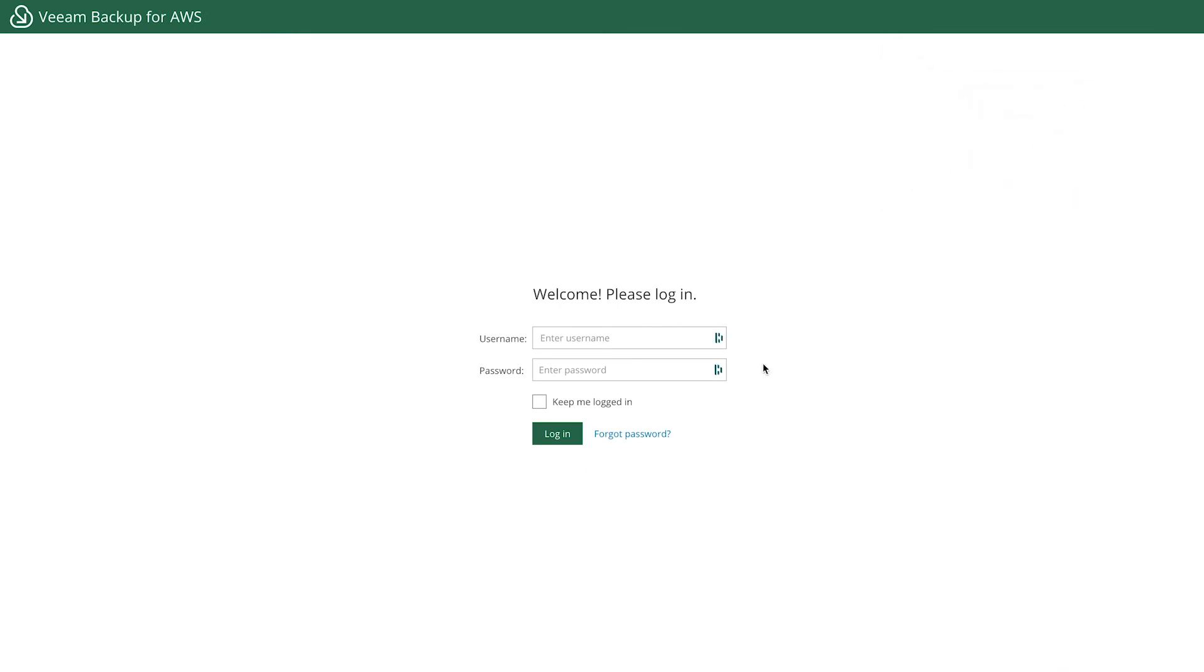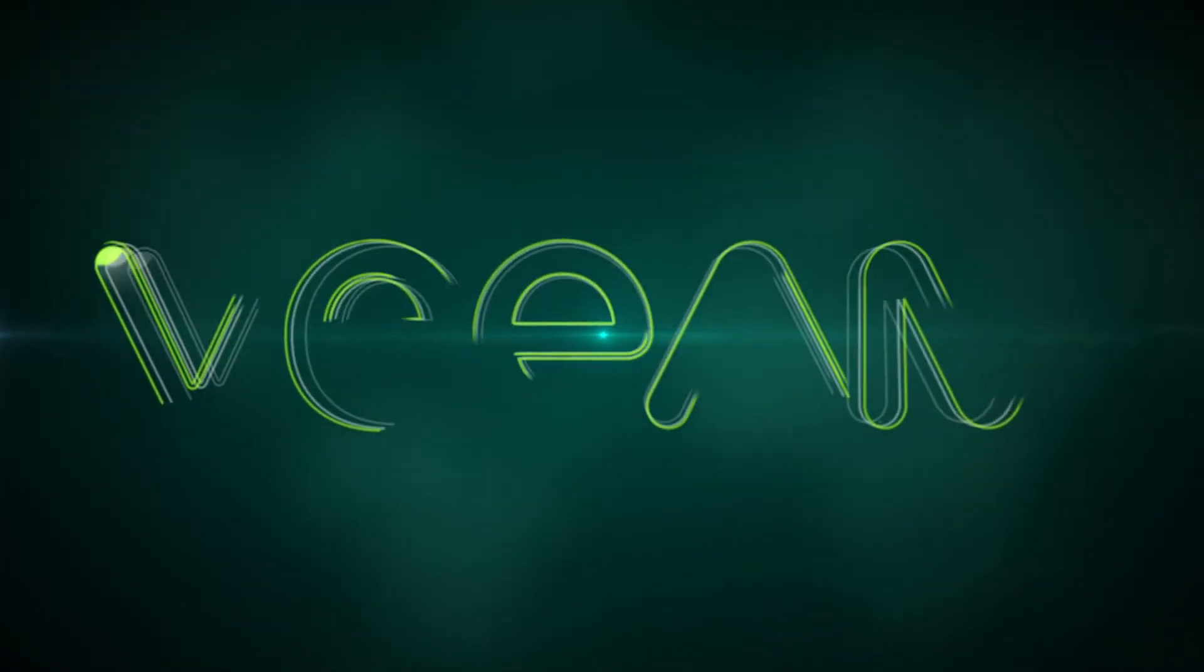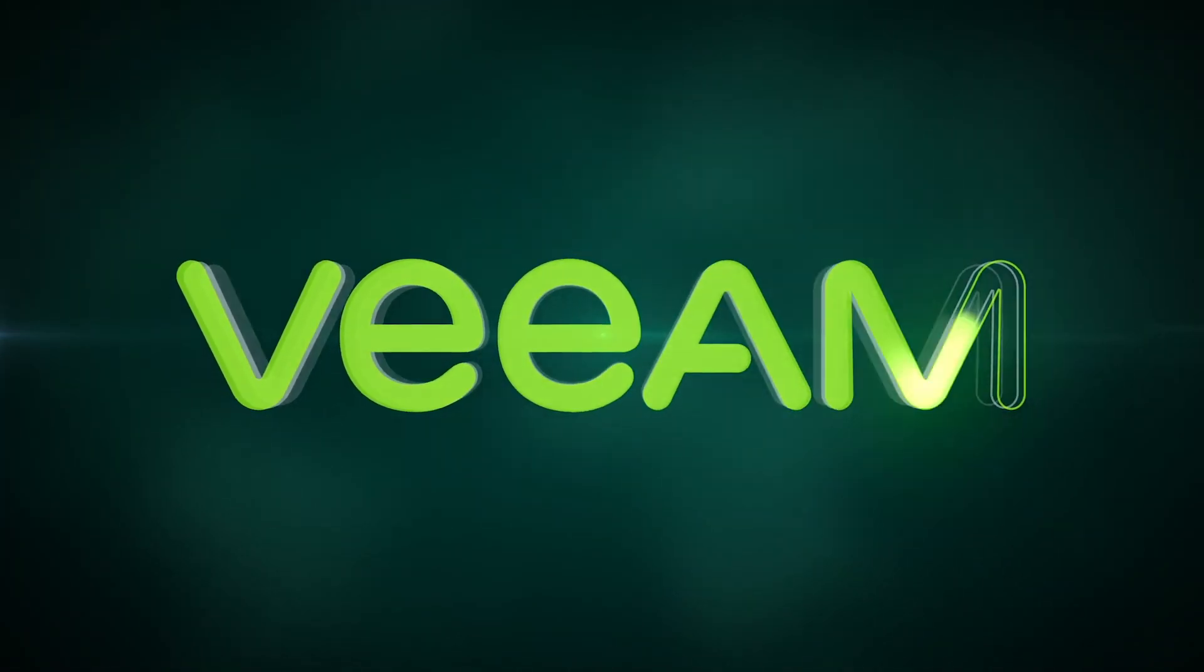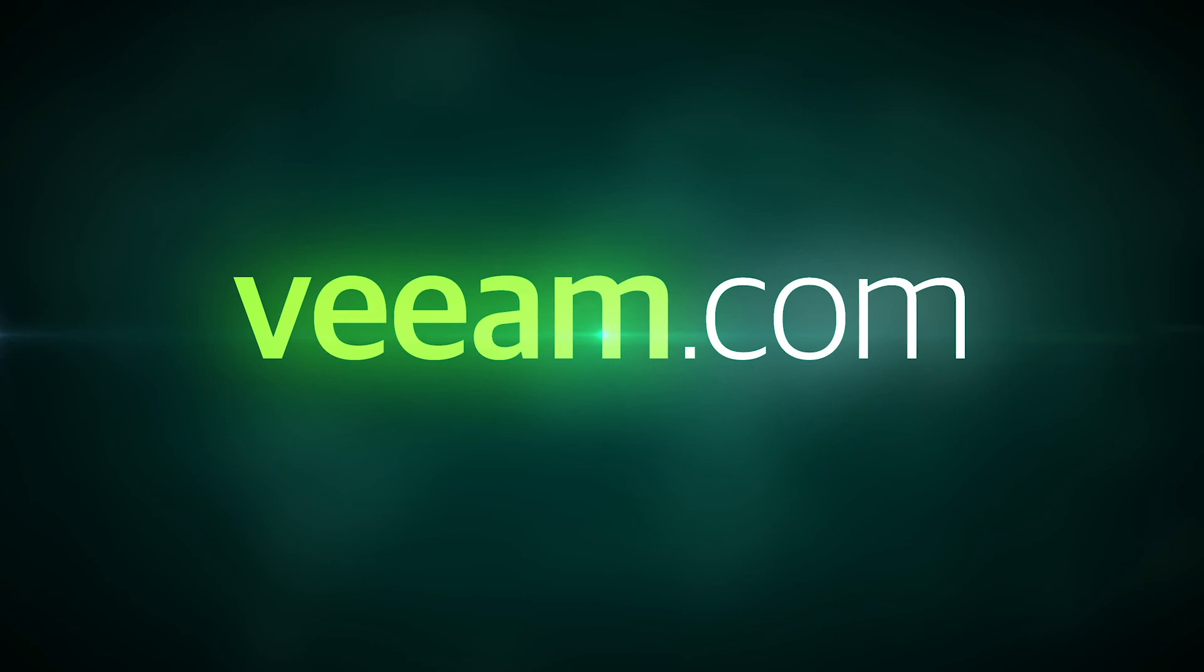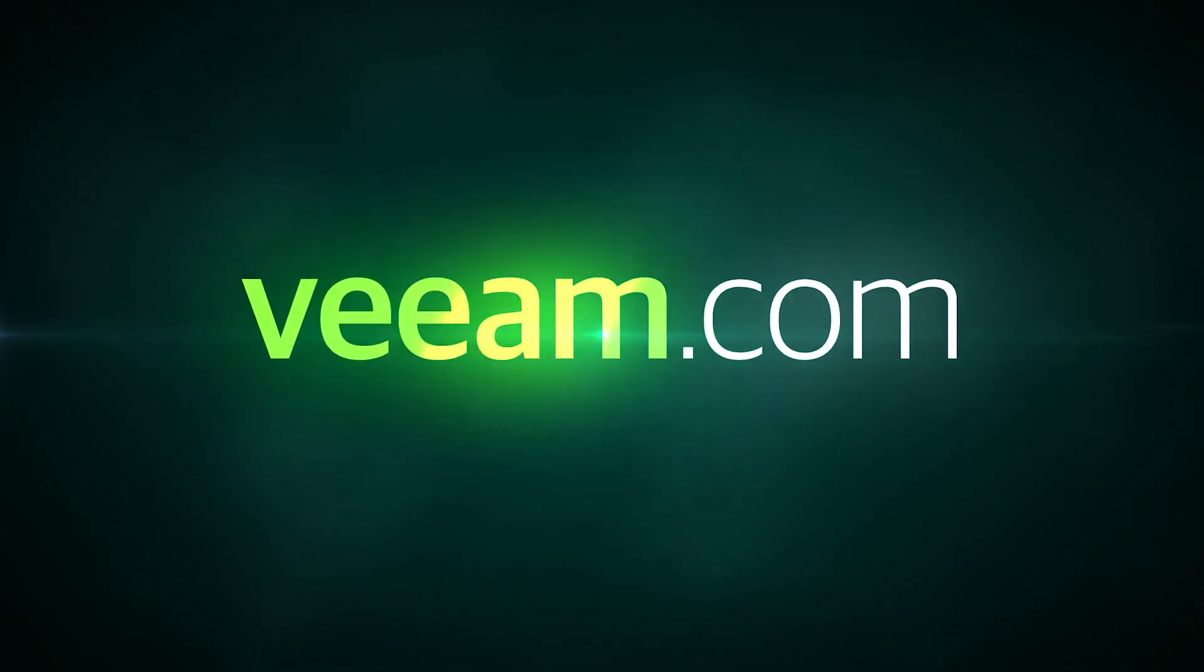You've now deployed Veeam Backup for AWS. You're ready to log in and begin the configuration aspect. Good job. Thank you.